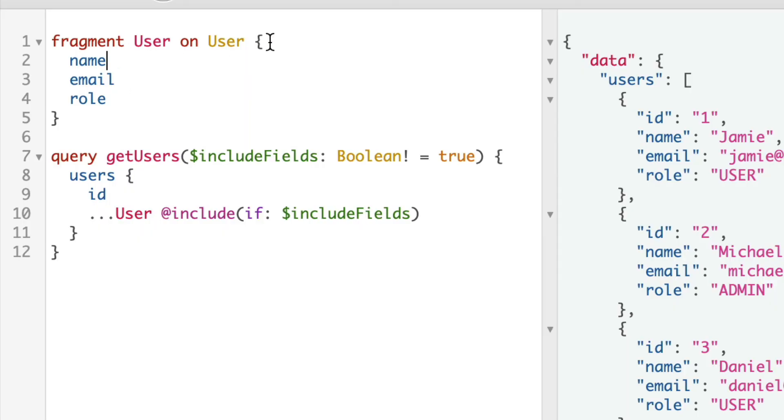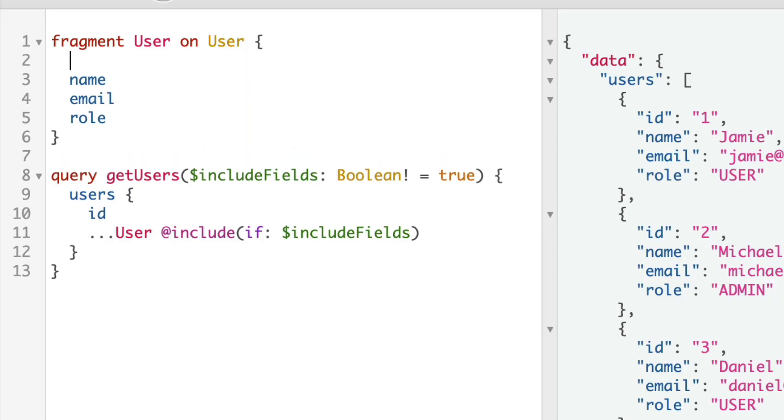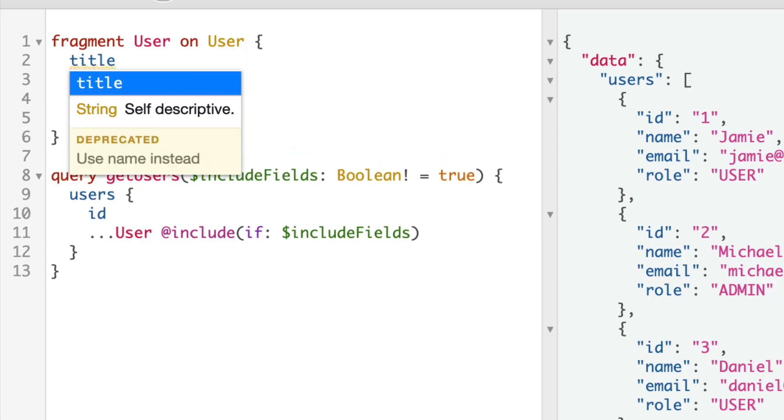If you try and use that deprecated field, it will not appear in the autocomplete. However, if you do select the field correctly, it will show you that it is deprecated and that is done so it makes you less likely to use that field.